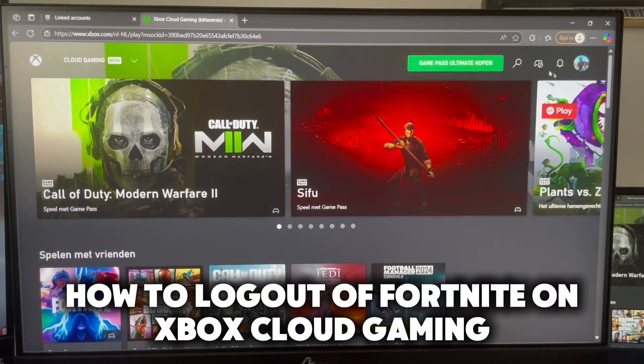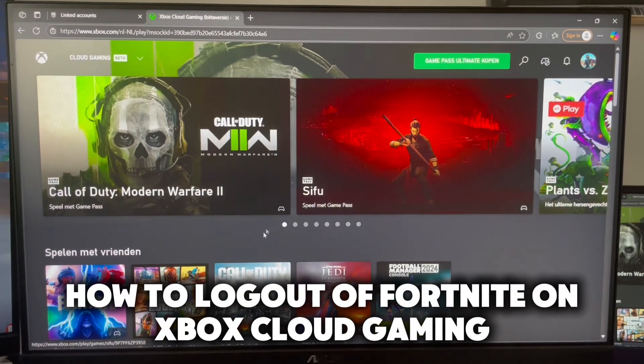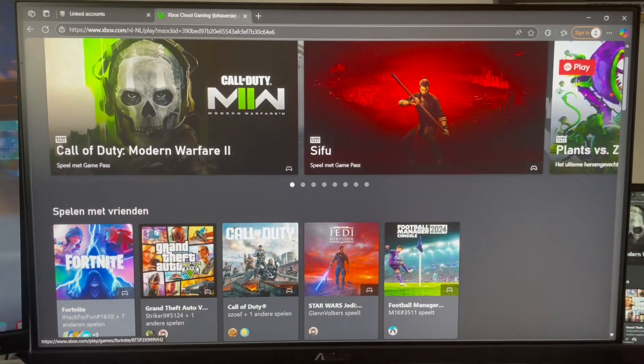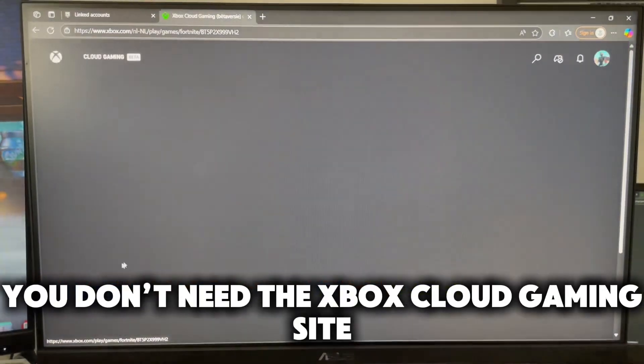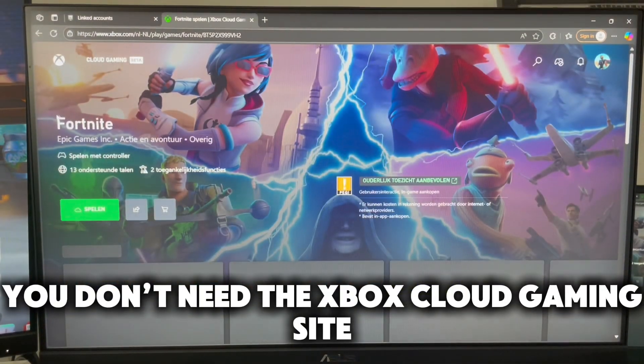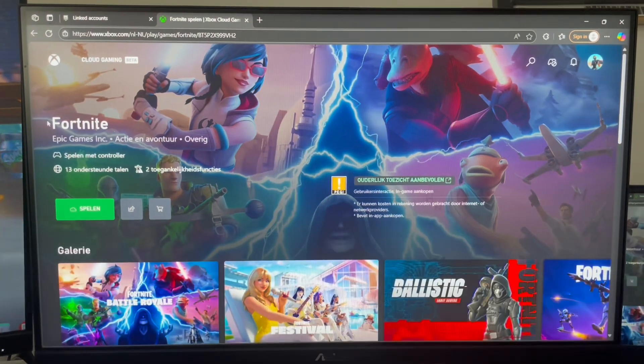How to log out of Fortnite on Xbox Cloud Gaming. You don't need the Xbox Cloud Gaming site.